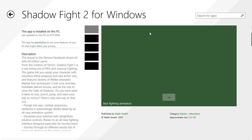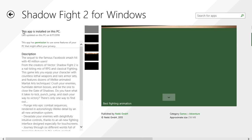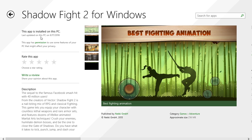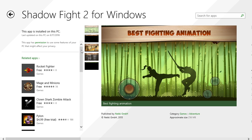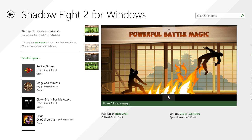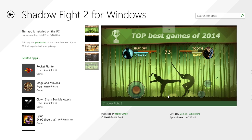It is open now. It's written: 'This app is installed on this PC' because I have already installed it, last updated on this PC on 16/9/2016. Here are the screenshots — best fighting animation, amazing game, loading with stylish music, powerful battle magic, 100 weapons, top best games of 2014, published by Nekki GmbH. Very amazing.